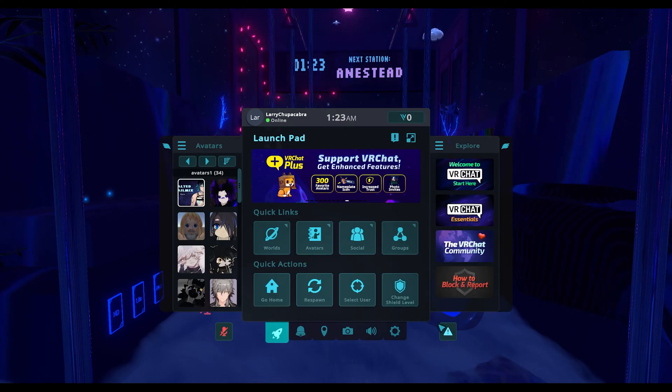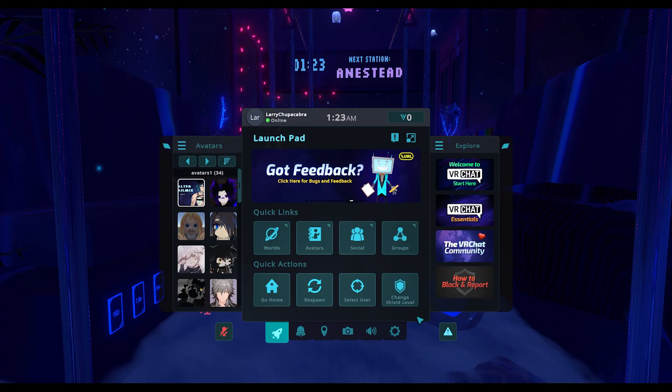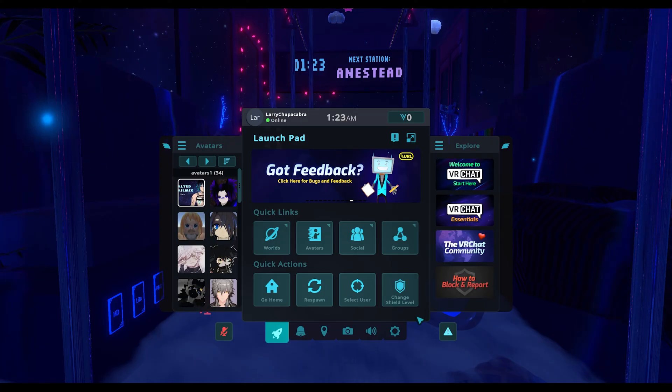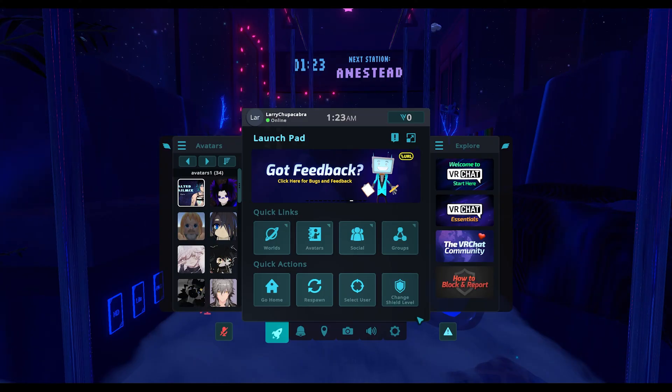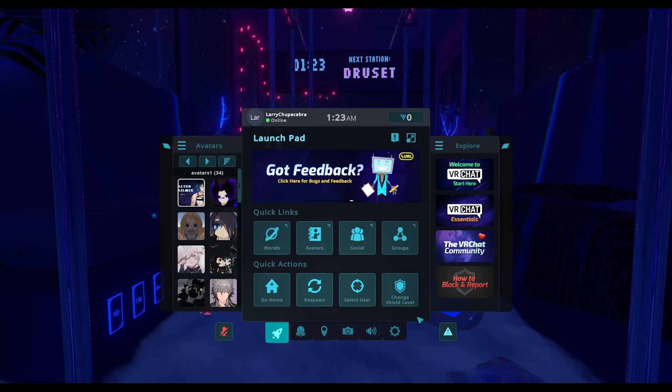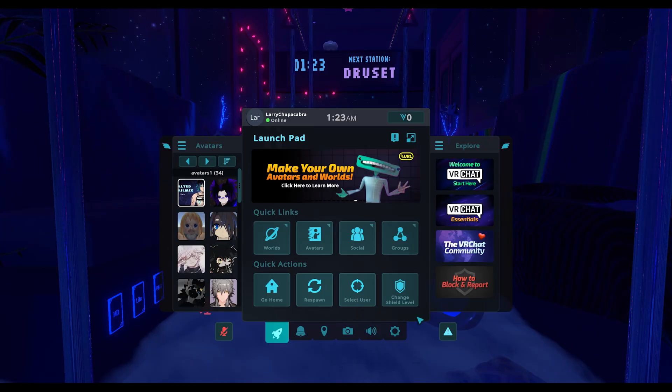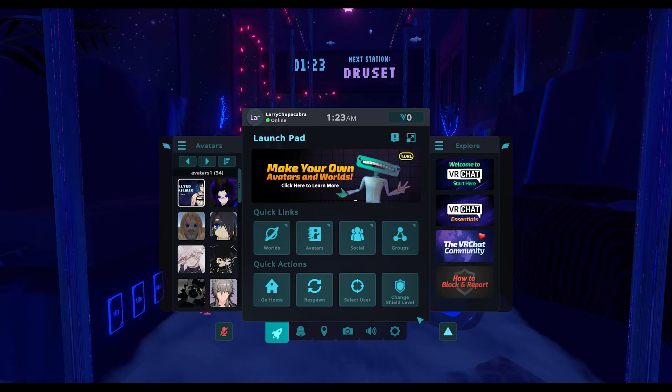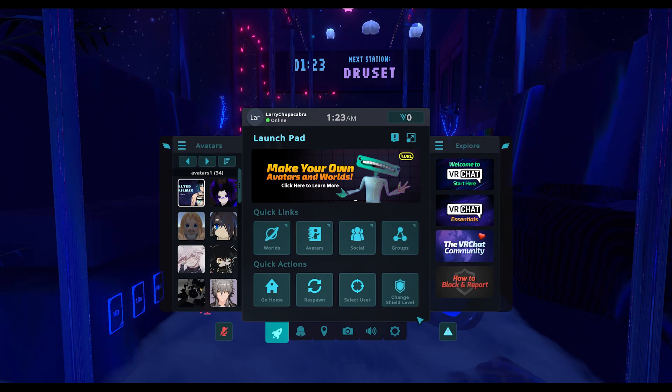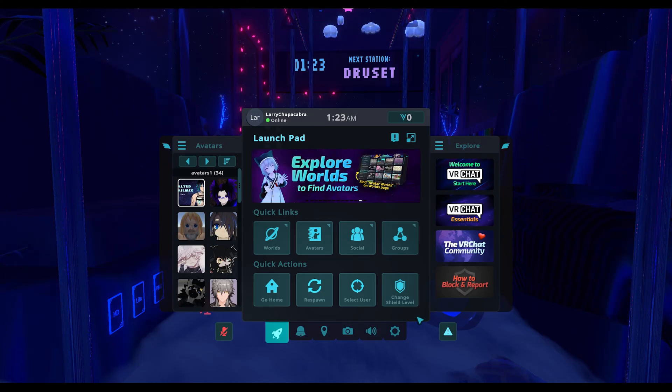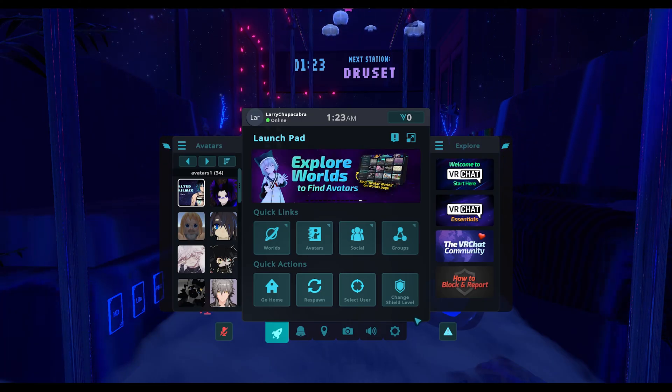Welcome back to the Chupacabra Tutorials channel, I'm your host Larry. Today I'm going to show you how to clear your VRChat cache files so it doesn't build up a bunch of saved data and run out of hard drive space.